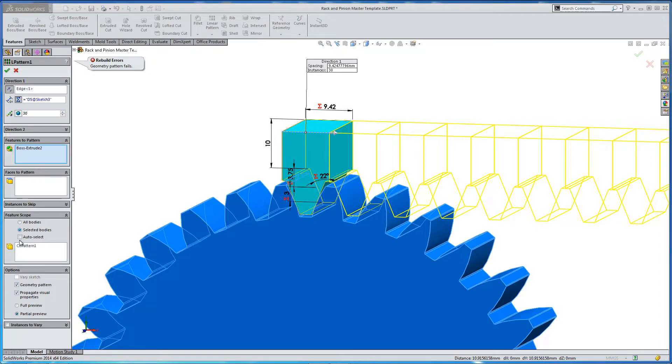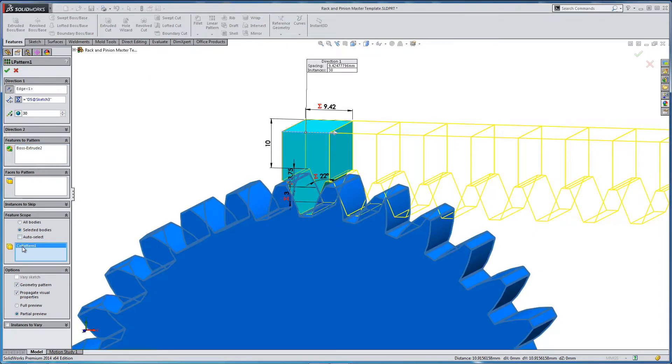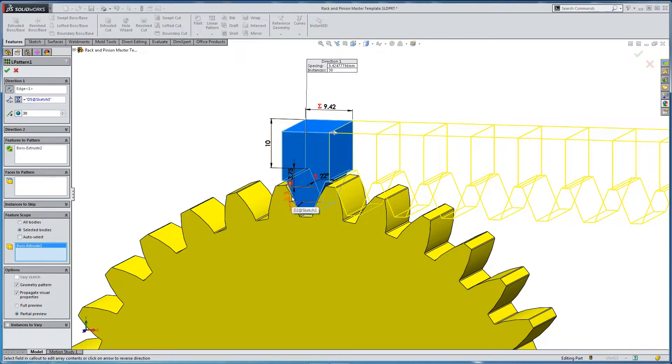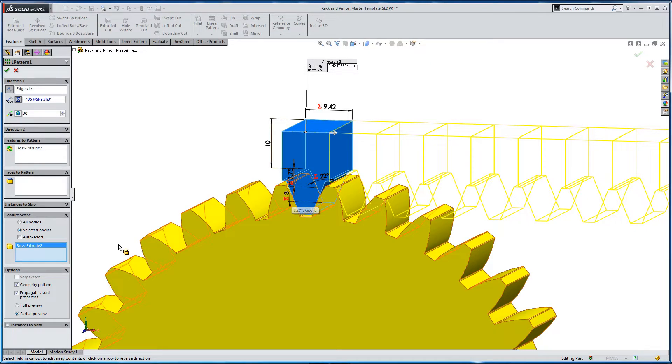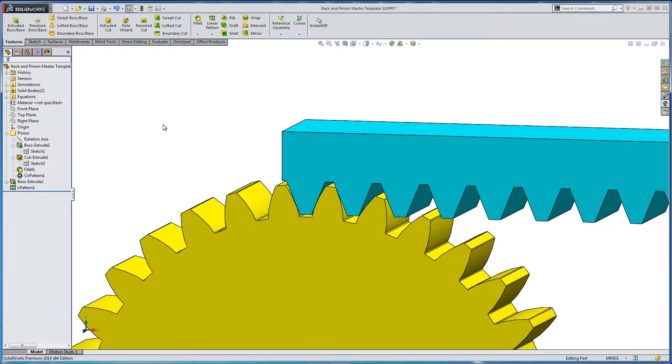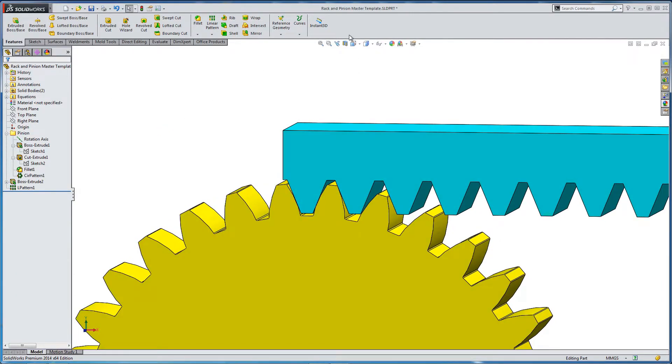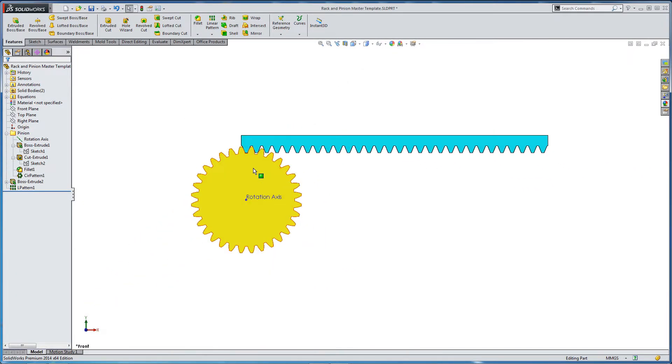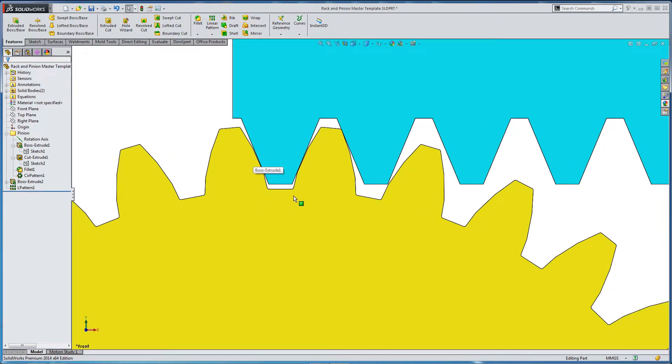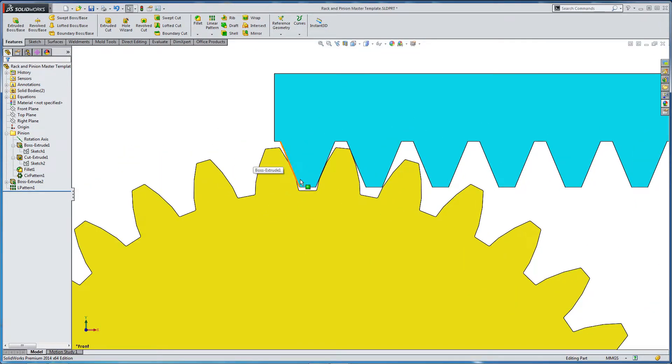Something we're not happy with in the geometry. We need to select the right bodies. We don't need to select the circular pattern. Deselect, select the right body. Check everything. Press OK. And you can see that the geometry that we wanted to merge with has merged.